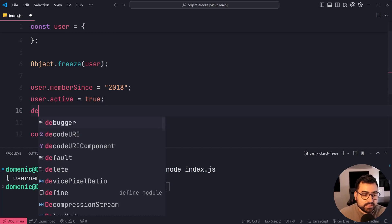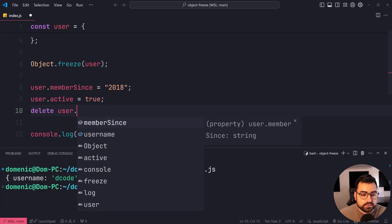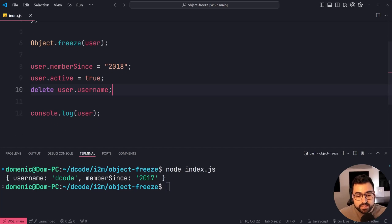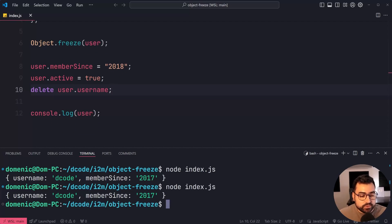Let's try to delete user.username. Deleting the property is also not going to work. Username remains, okay?